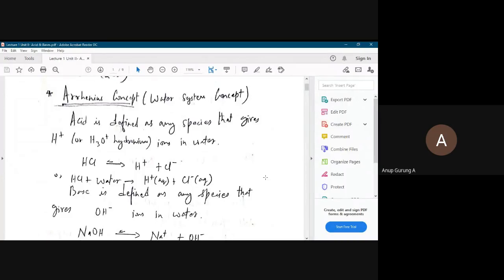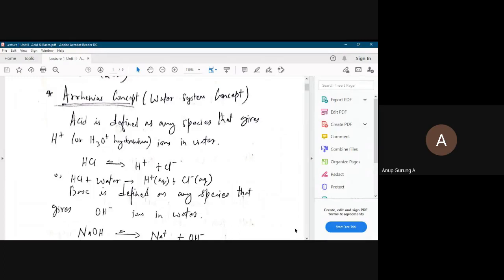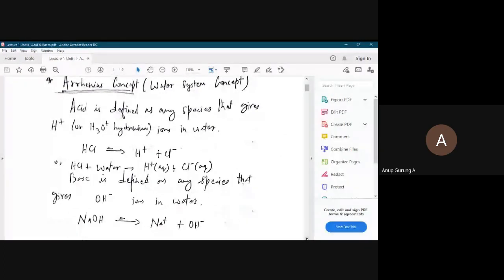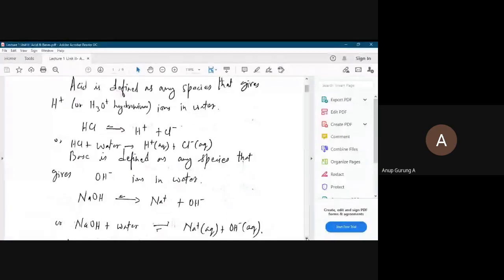Any species which gives H+ proton, or hydronium ion — when H+ gets added with water it becomes hydronium — so any species which gives proton in water or H+ in water is called an acid. For example, HCl: when you dissolve HCl in water, it gives H+ and Cl minus. Since it gives H+, it is an acid.